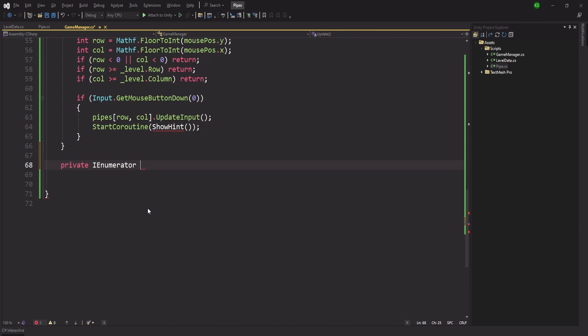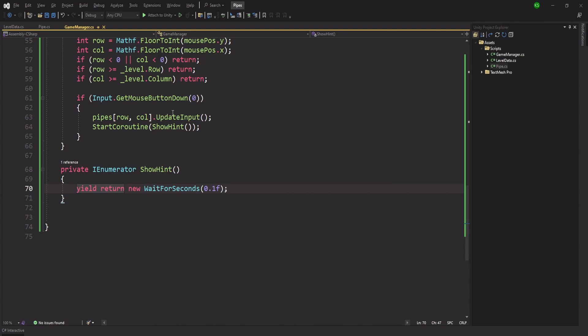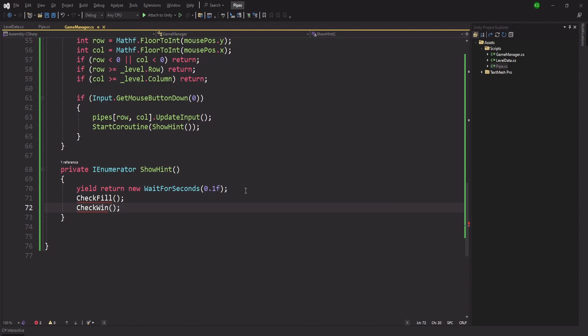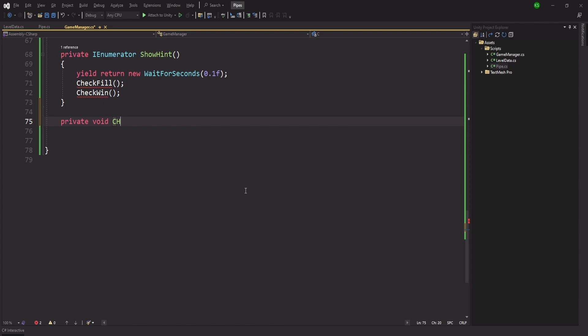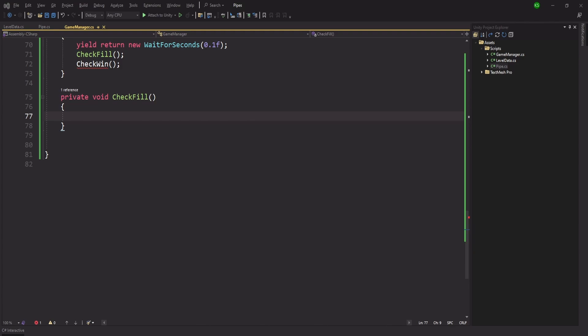If we are clicking within bounds, we call pipes[row, col].UpdateInput() to rotate the clicked pipe. We then start a coroutine called ShowHint that waits 0.1 seconds before checking fill and win — this delay is important and I'll explain the bug it solves shortly. The first check function is CheckFill, which iterates over all pipes: if any pipe has isFilled set to false, we return early without finishing.